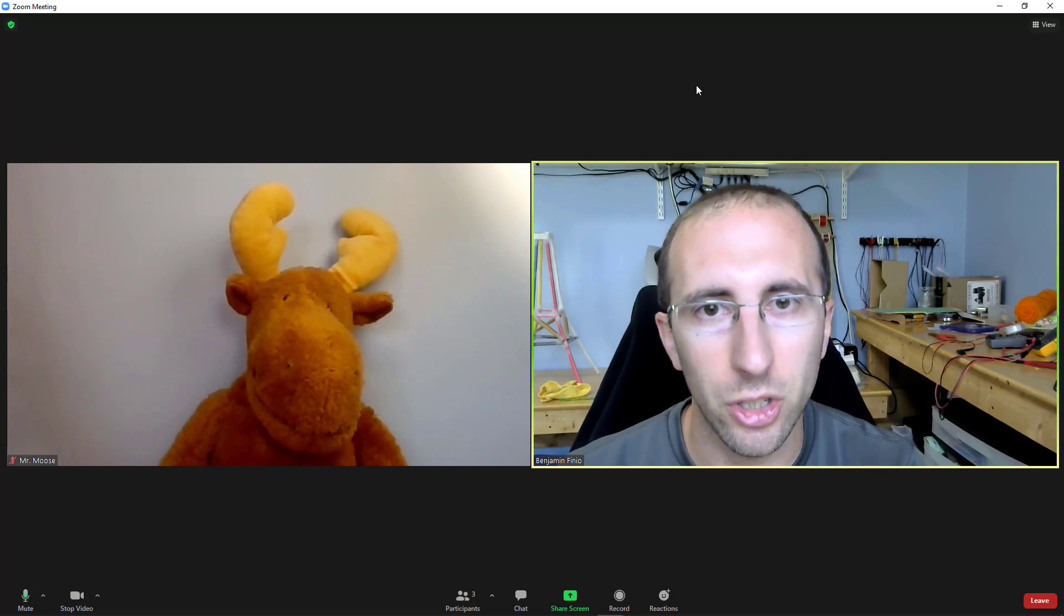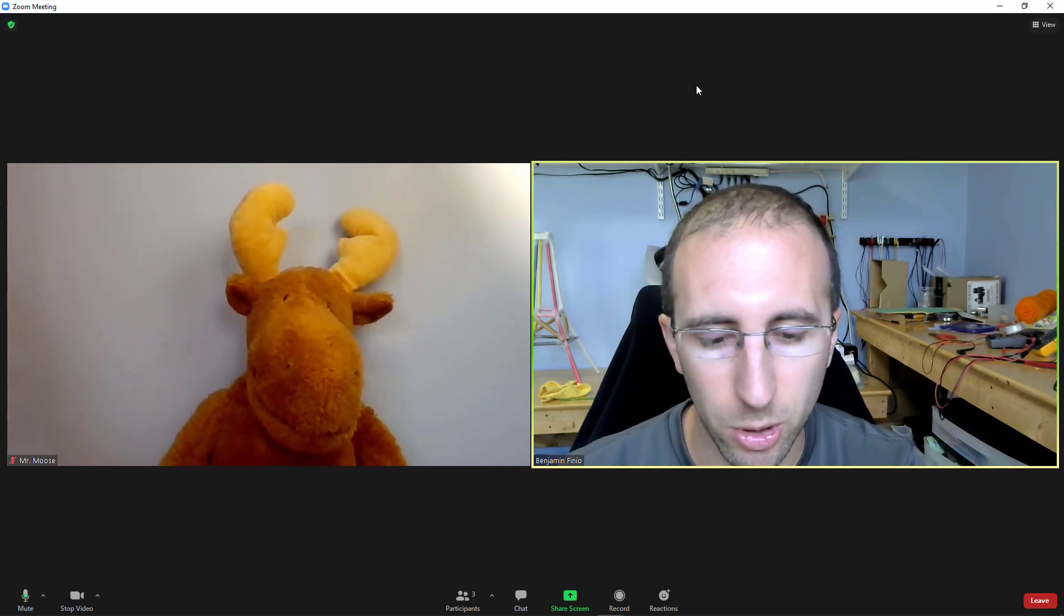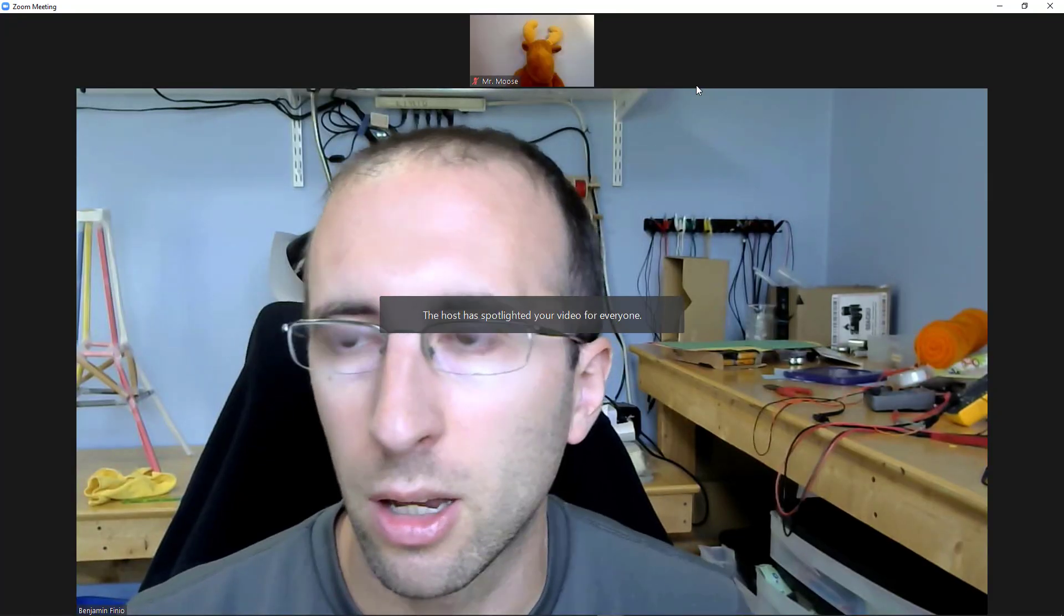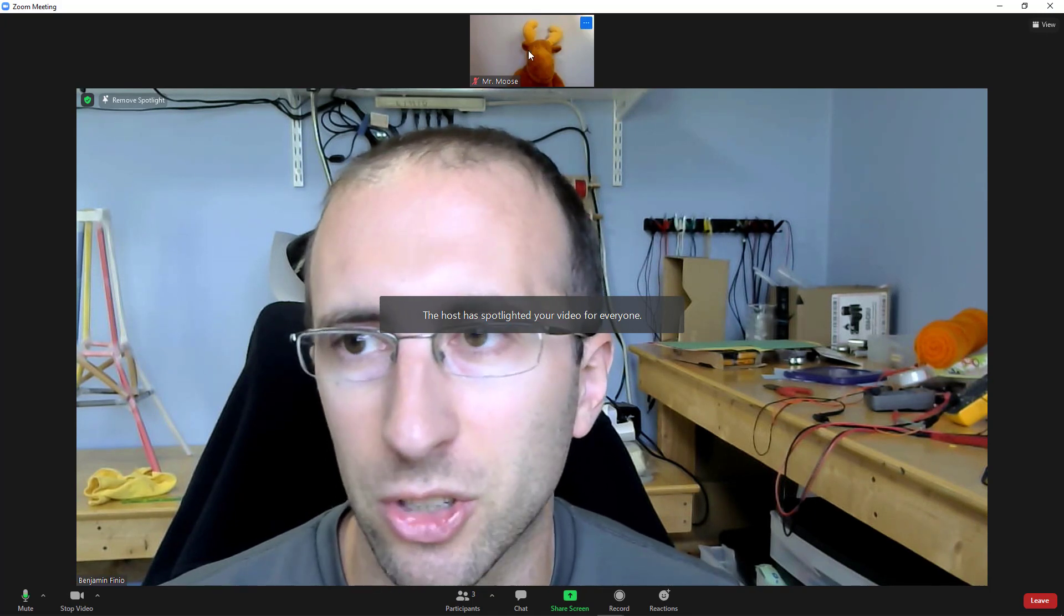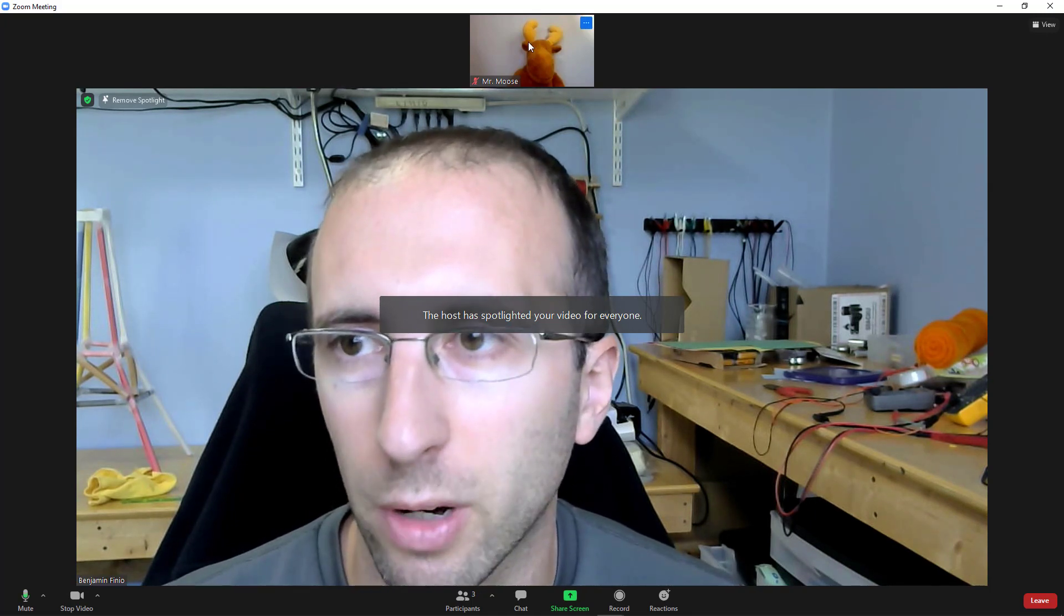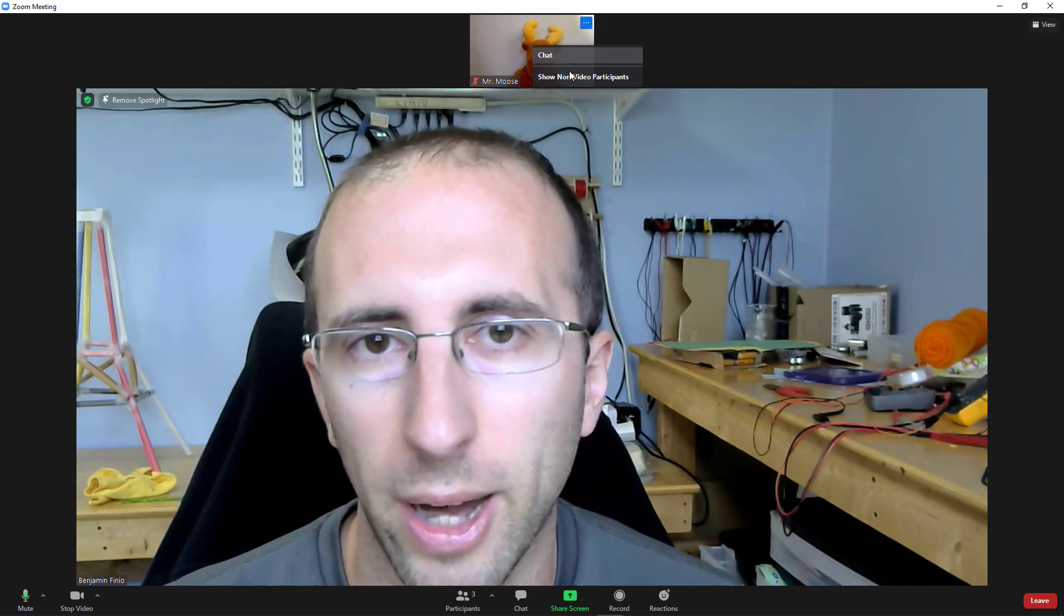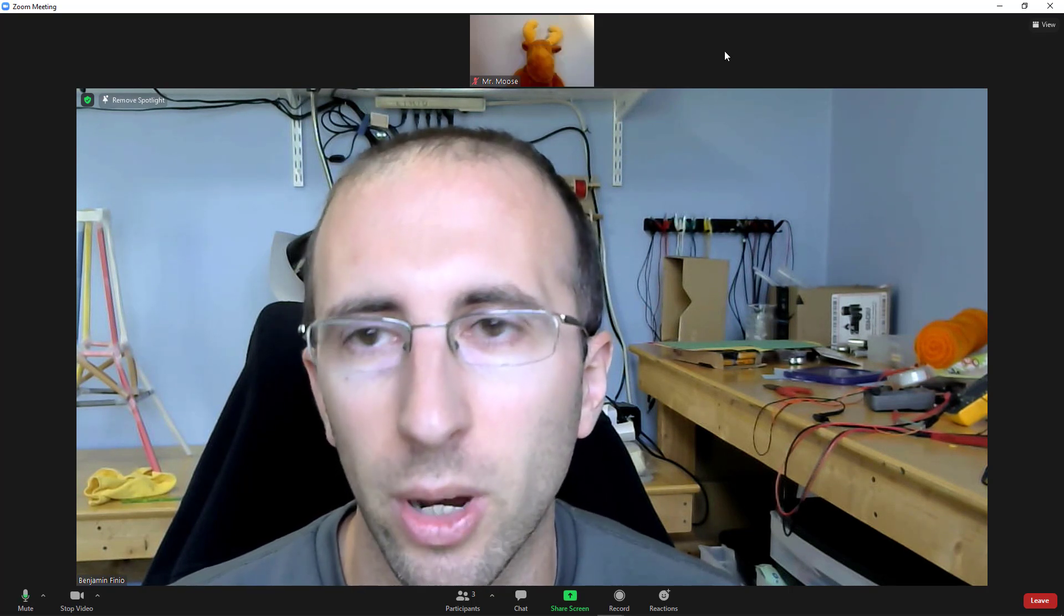But if I spotlight a video with the host computer, which I'm going to do again, now as a participant, that option has disappeared for me. So if I right click on Mr. Moose, I no longer have a pin button. I don't have that option for myself either.